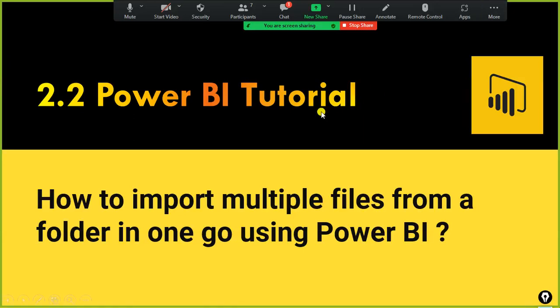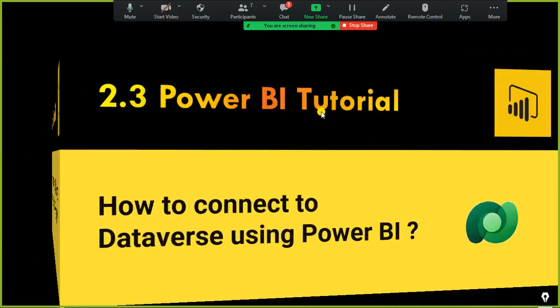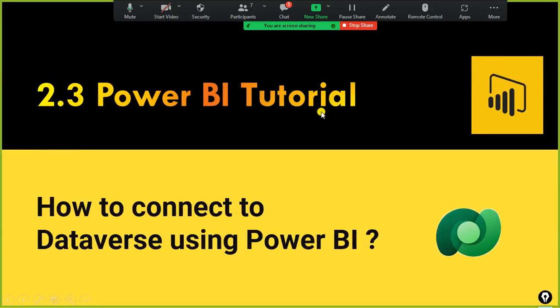Next, we will move ahead with exploring how to connect to database using Power BI.